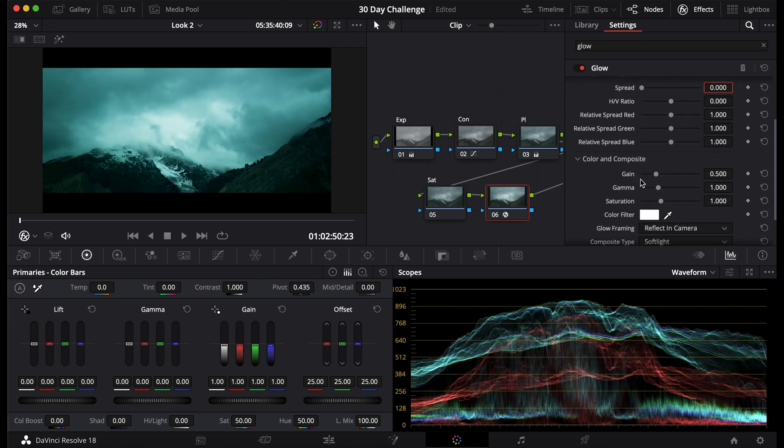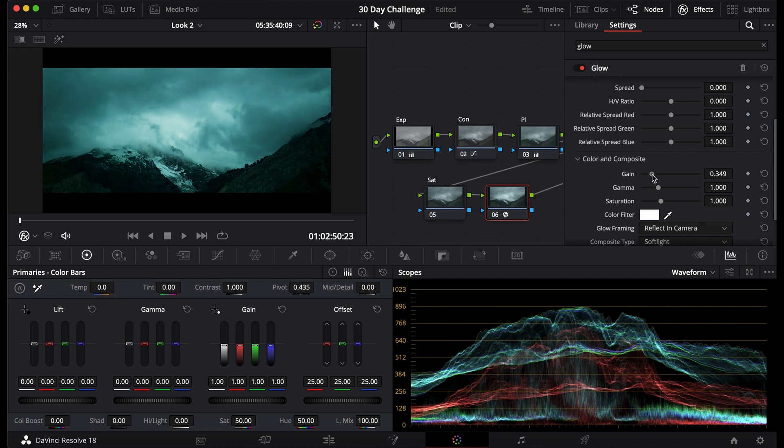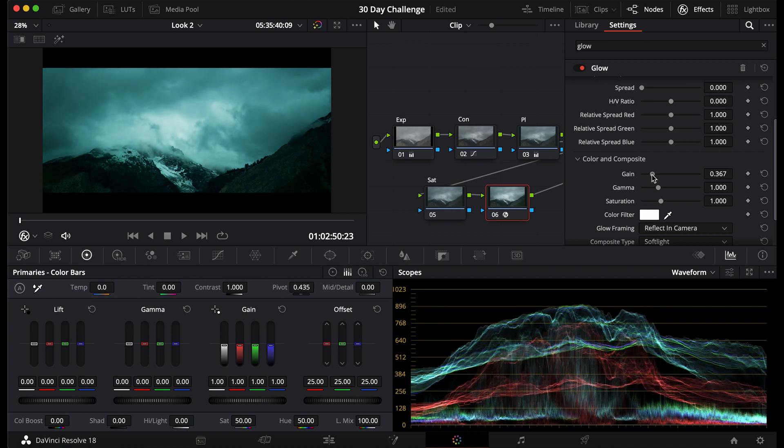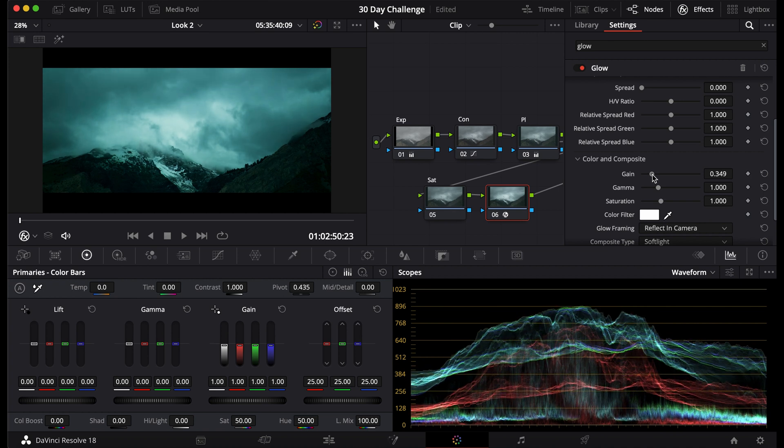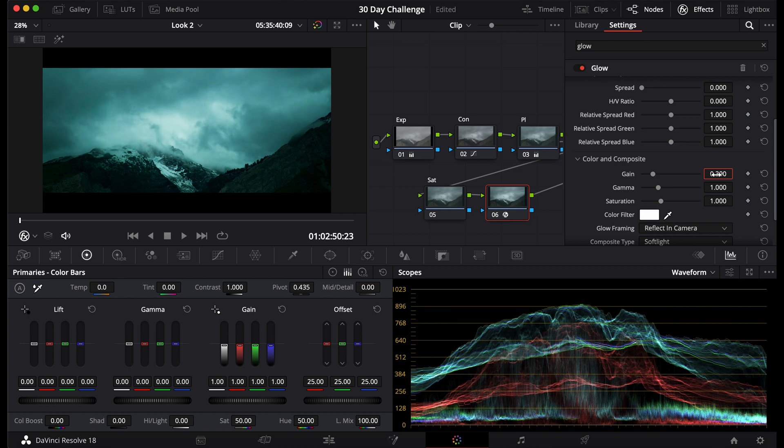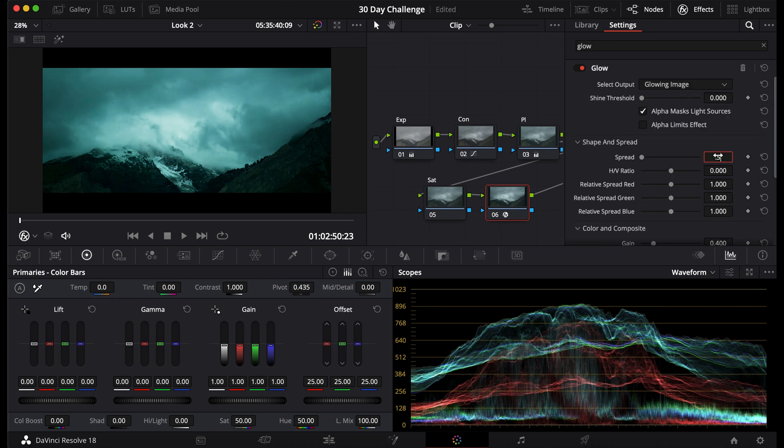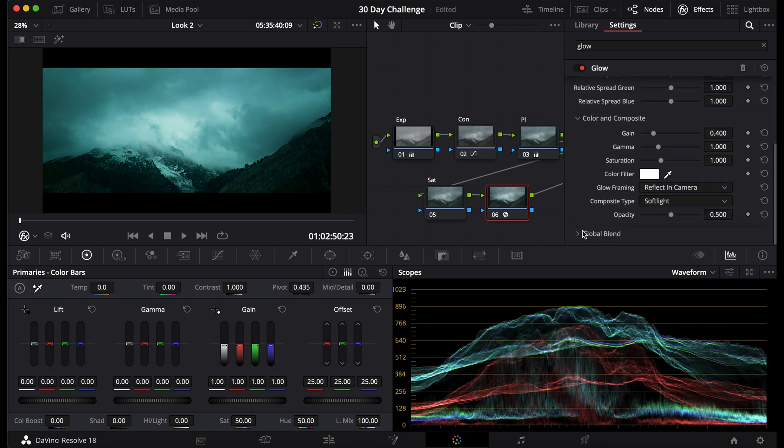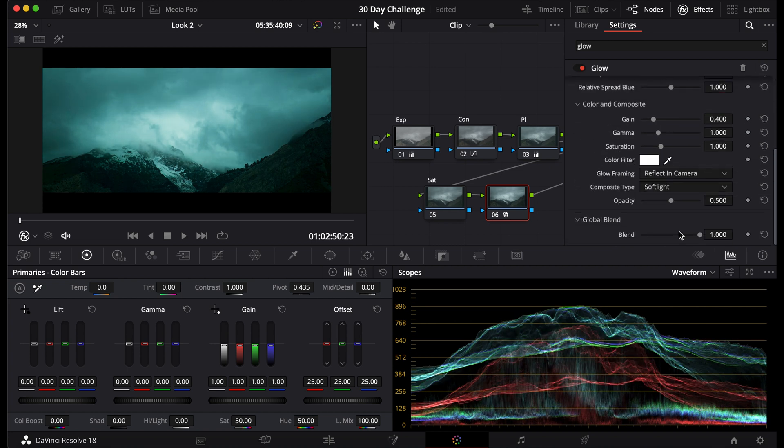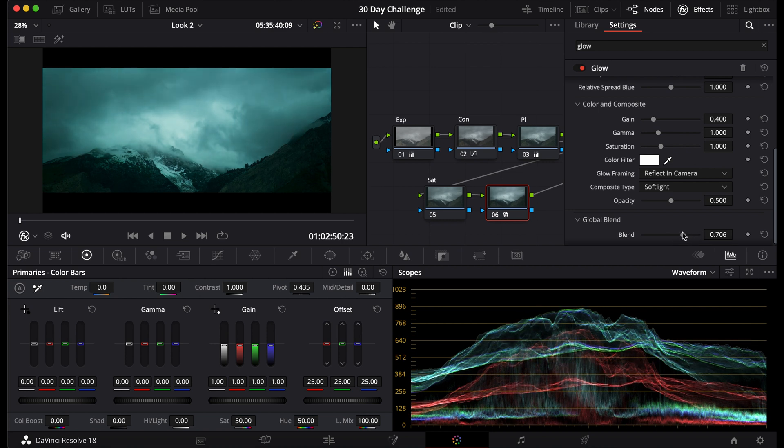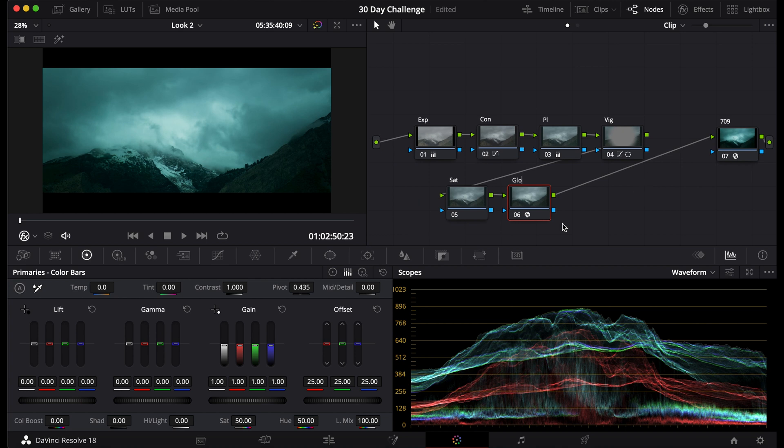Then I'm going to adjust the gain so I get this to around the ballpark that I want, maybe 0.39, 0.4. Then I'll put this at 0.5, because I thought that looked pretty good. Then I will adjust the blend so that it's not too over the top. Put that at 0.7, and I'll name this glow.